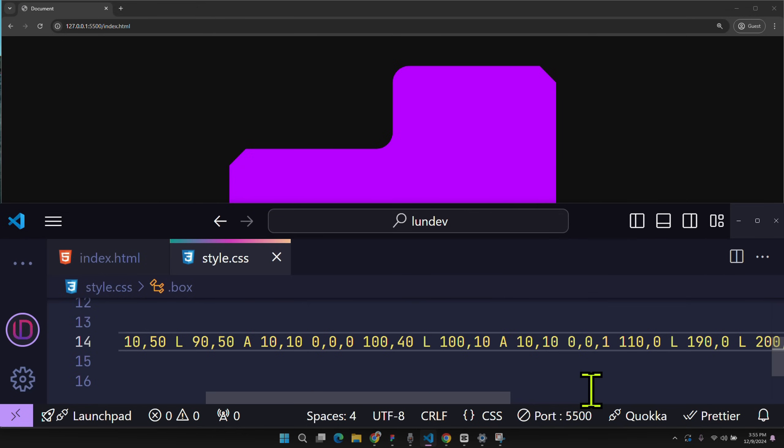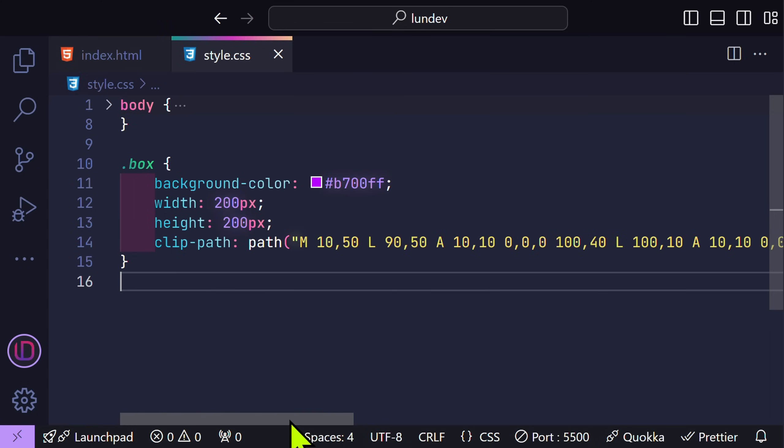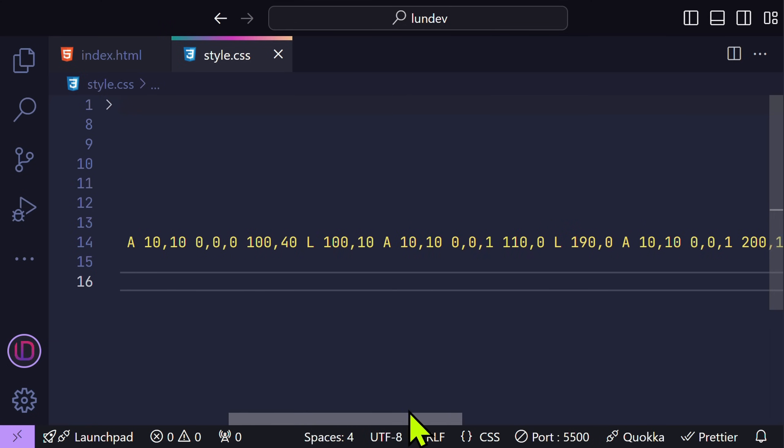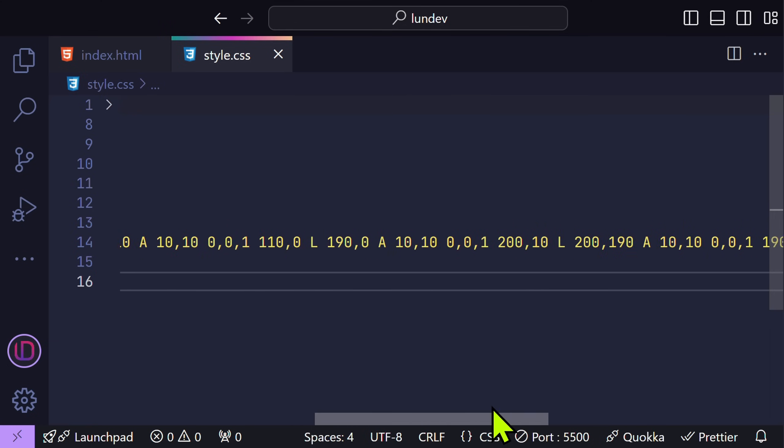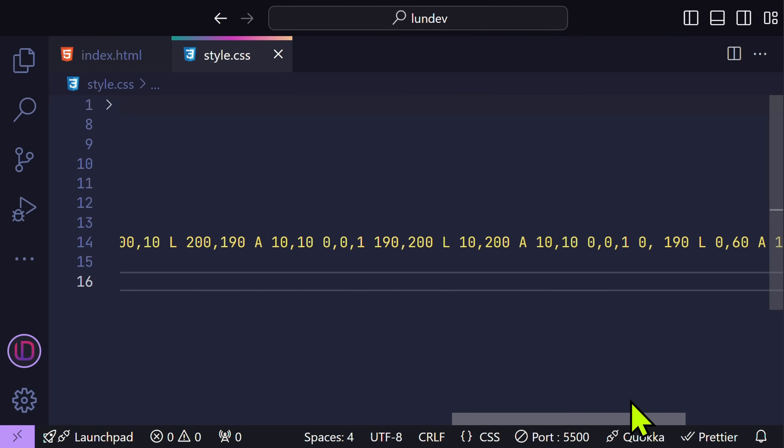And so on, I will continue to edit the remaining segments. And here is our final result. I actually used only one line of CSS to create this special shape. With this technique, you can create any special shape much more easily.